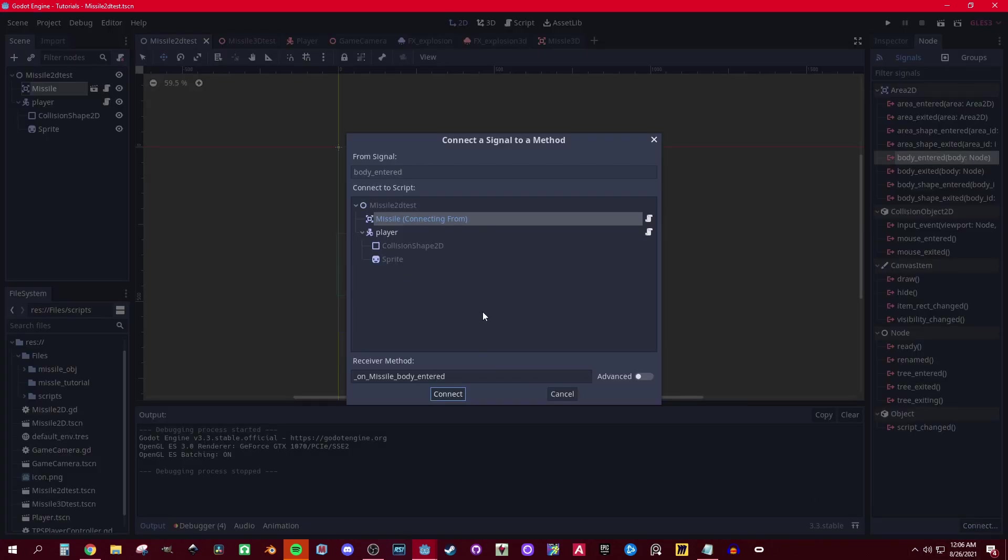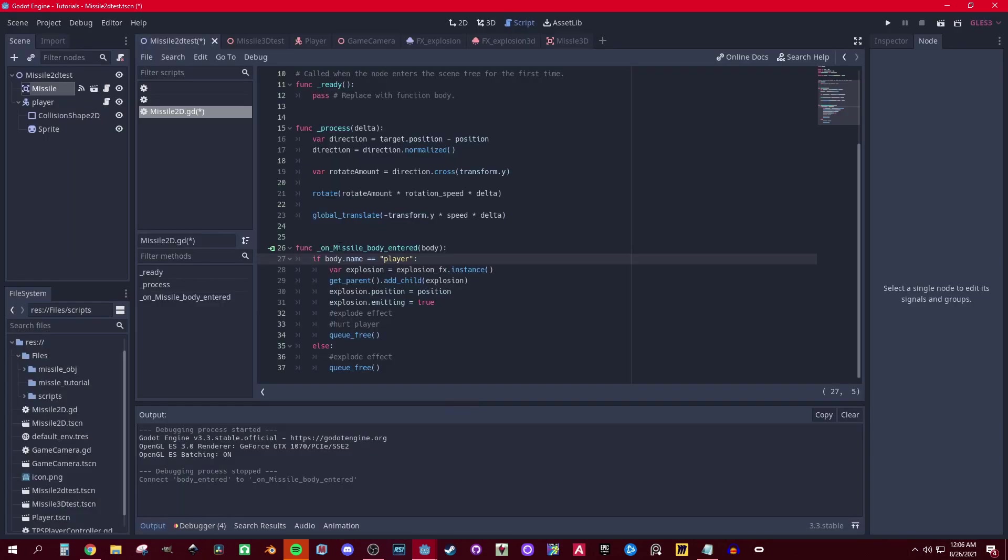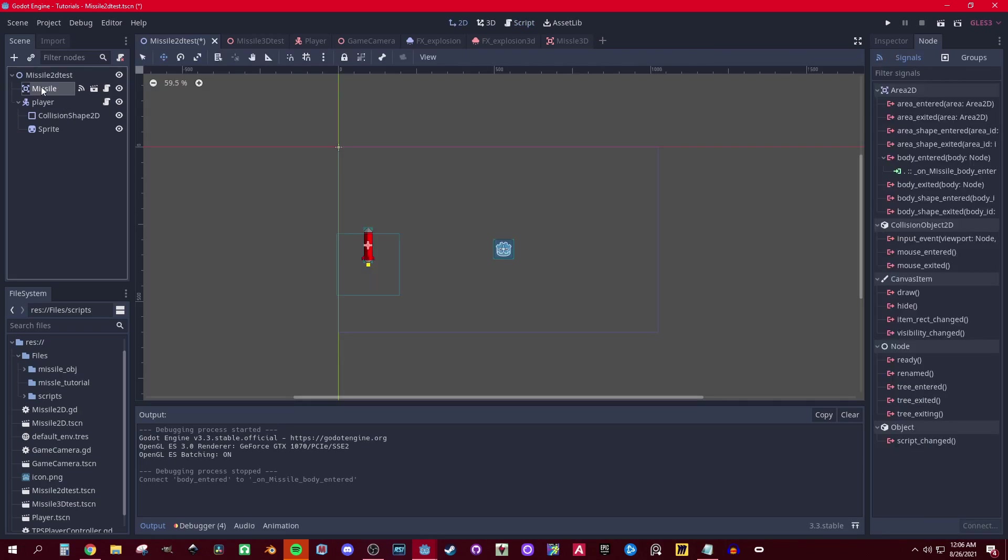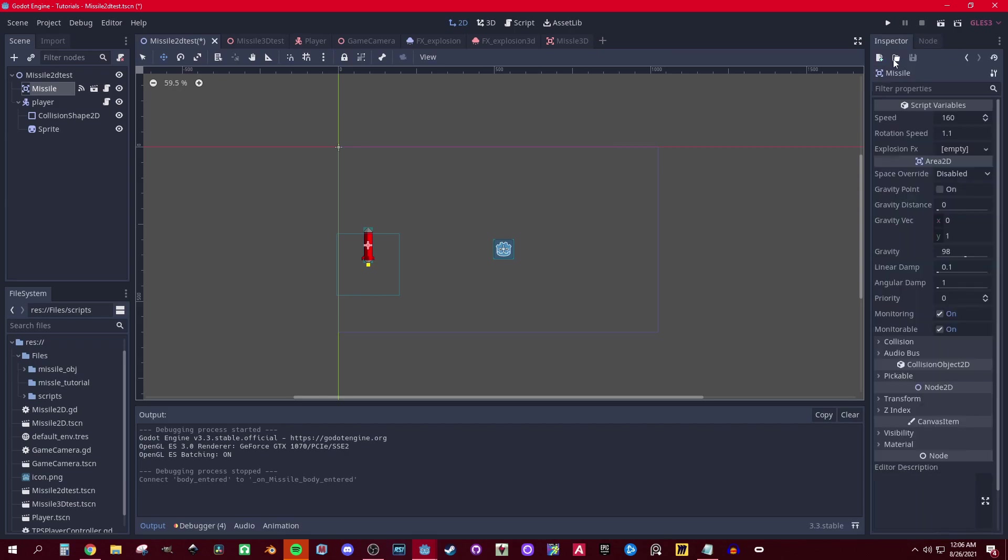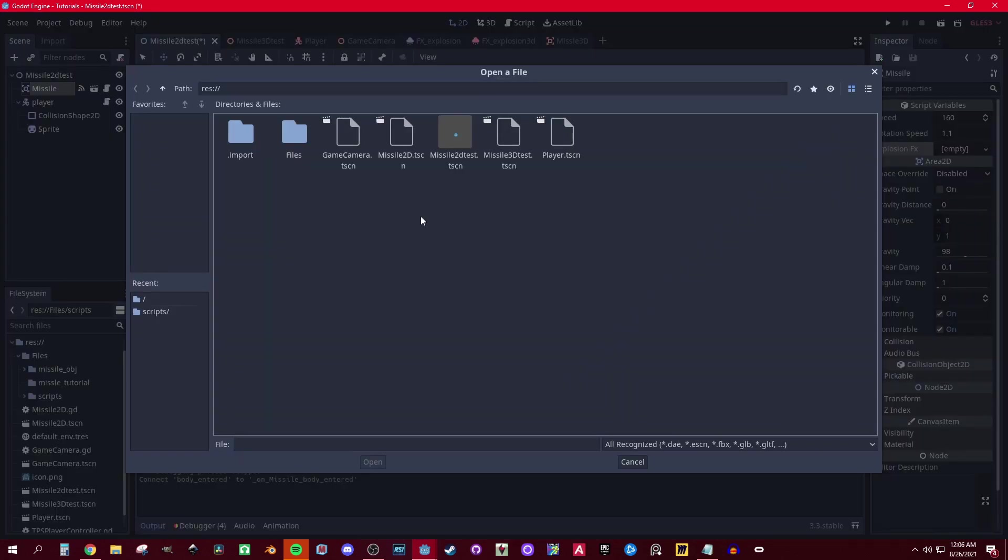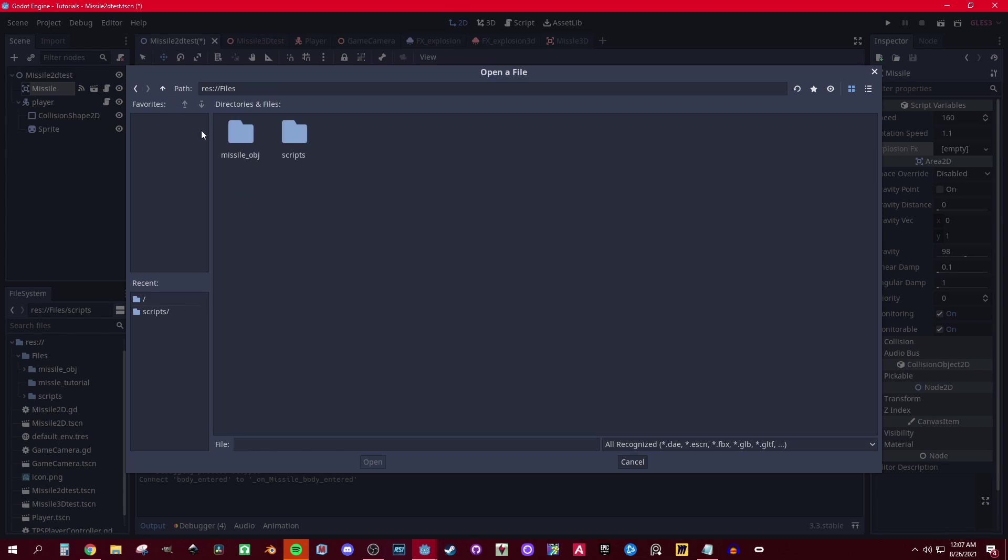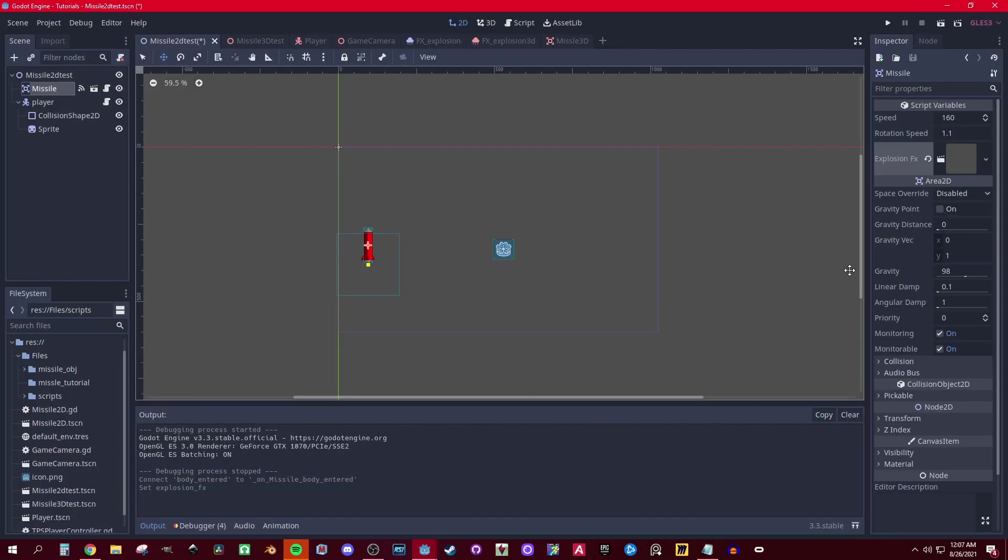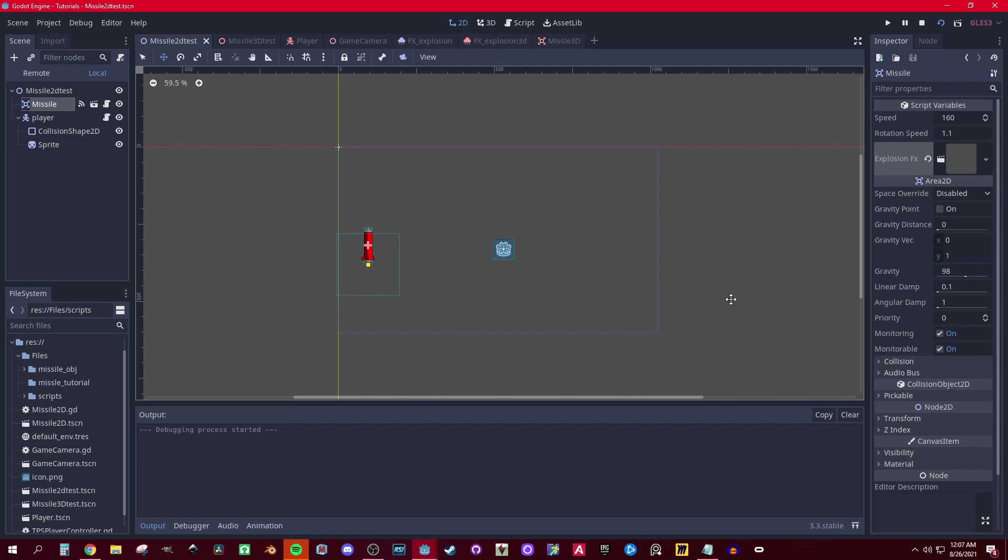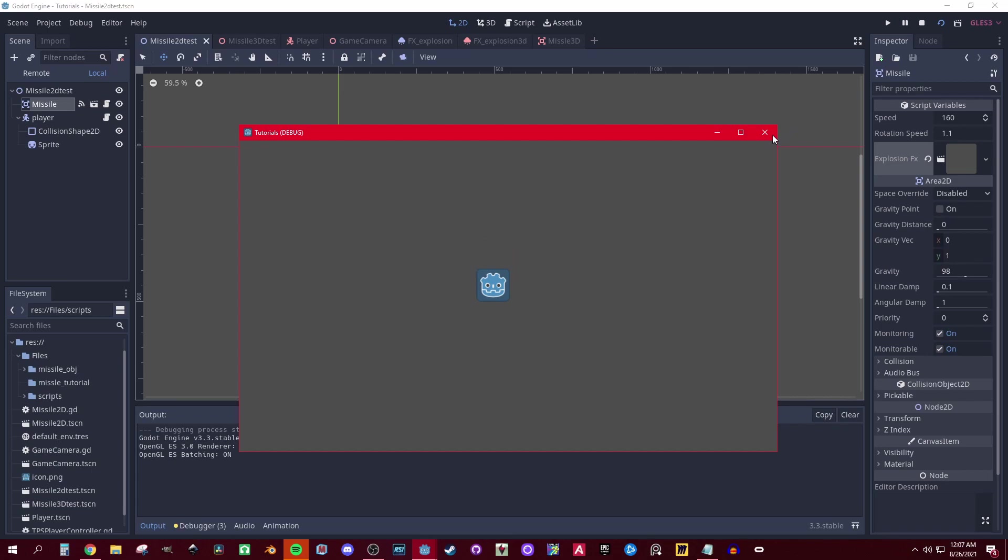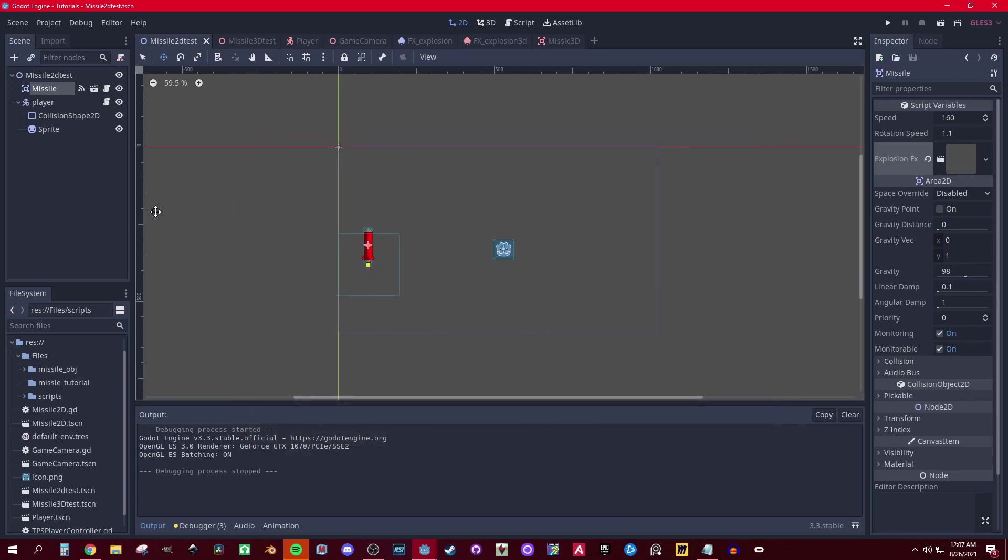...connect that to the missile. Then let's go back to the explosion effect and attach my explosion effect. There you go. Now for 3D.